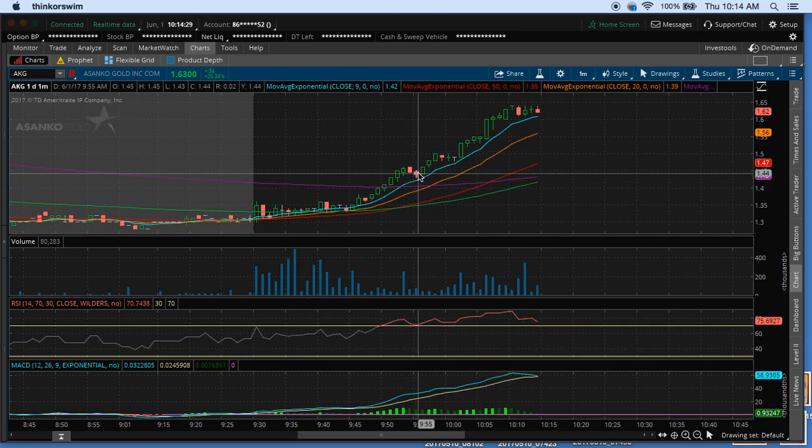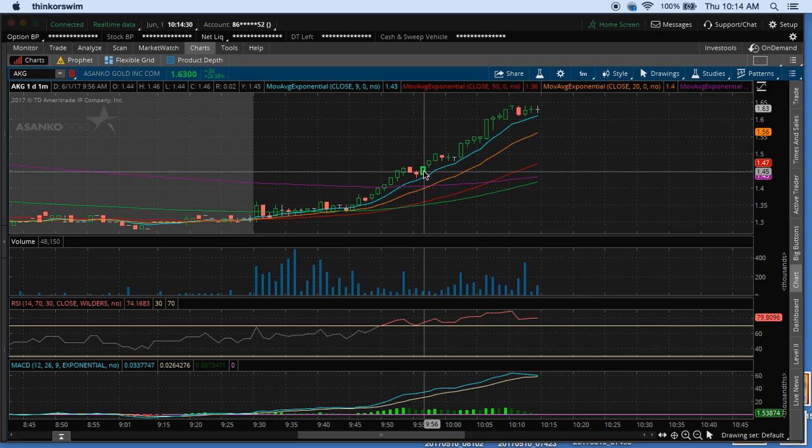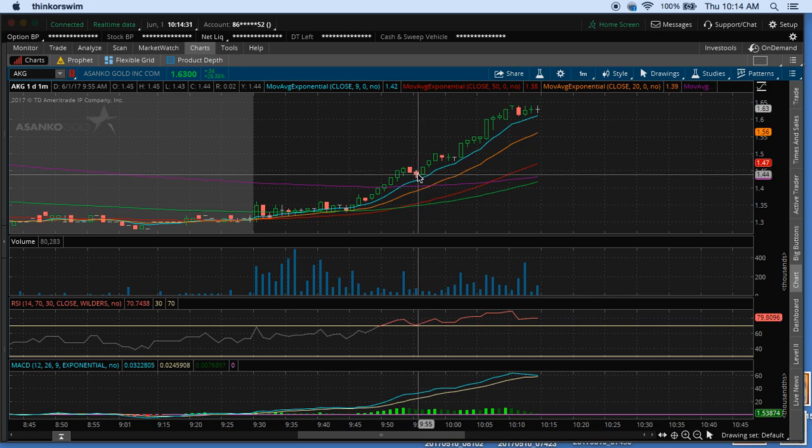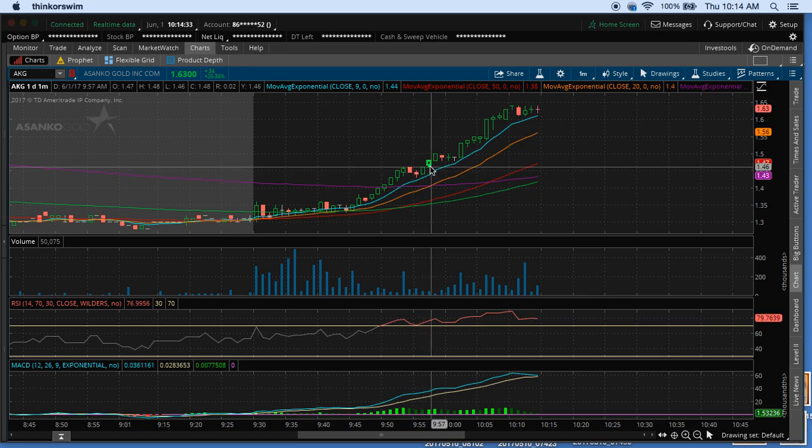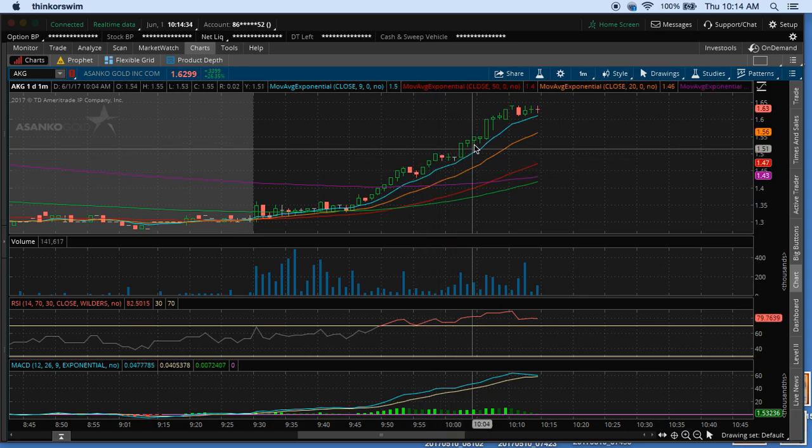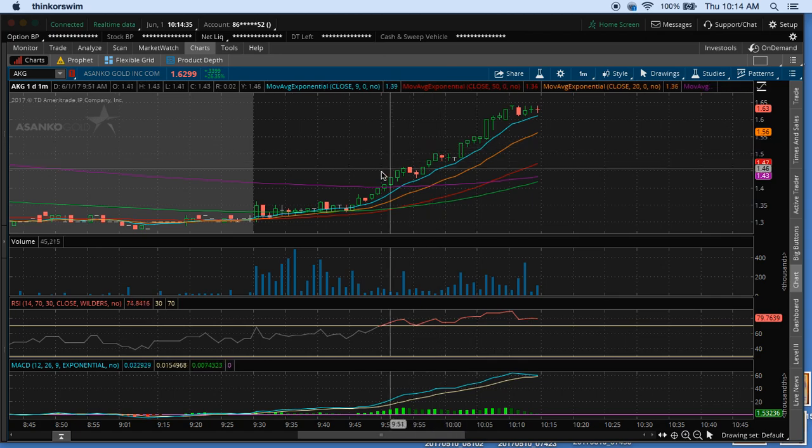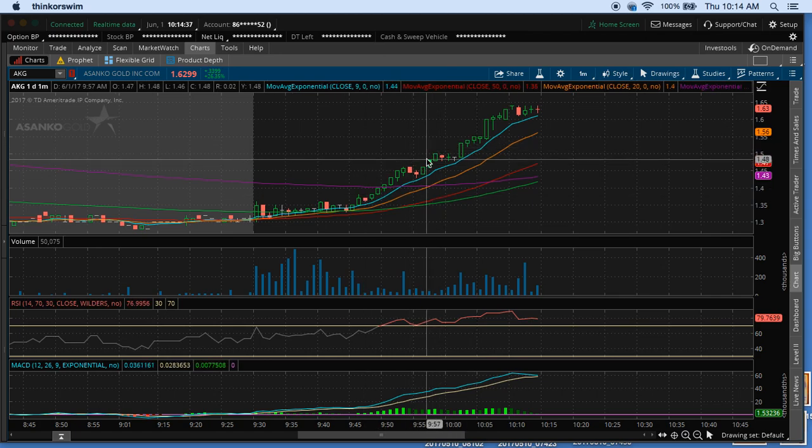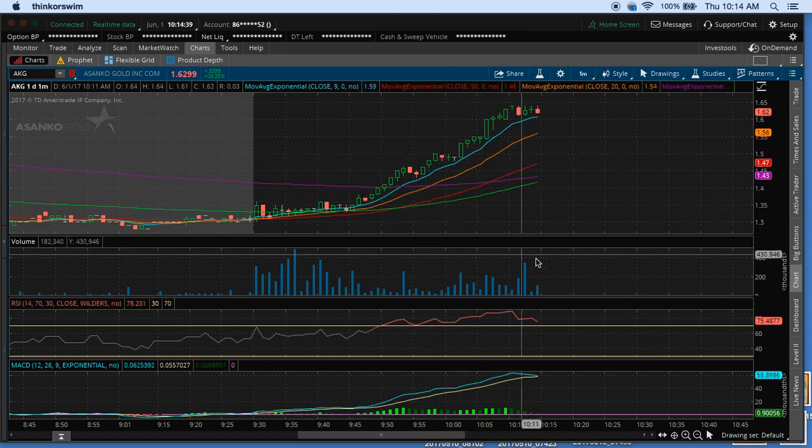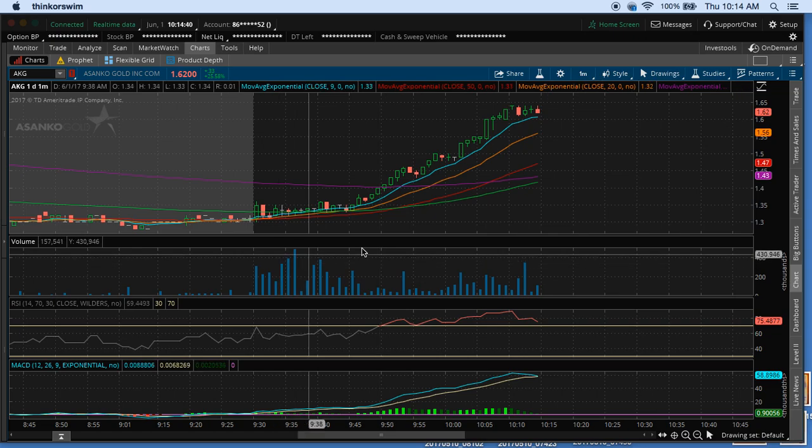I waited for this green candle to break above the high of this red, and then I went long on it. And I've just been riding it up all the way, because it's had just a perfect setup. There's a lot of traders watching this. Look at the volume.